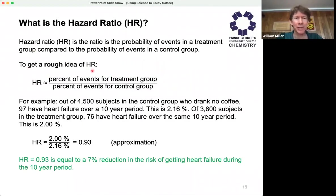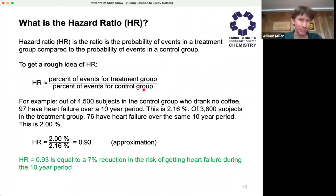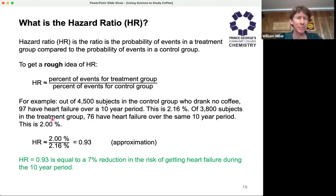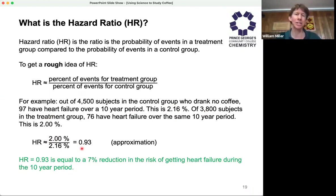To get a rough idea of the hazard ratio, you look at the percent of events for a treatment group — in this case, people who drink coffee — and the percent of events for the control group, people who do not drink coffee. For example, if you have some subjects and a certain number get heart failure over a 10-year period, you calculate the percent — that goes in the denominator. For another group of subjects, you get a different percent that gets heart failure; that's the treatment group that goes in the numerator. This is a total approximation, but we get relatively good numbers using a simple approach — and since I'm an engineer, I love simple approaches that get decent numbers.